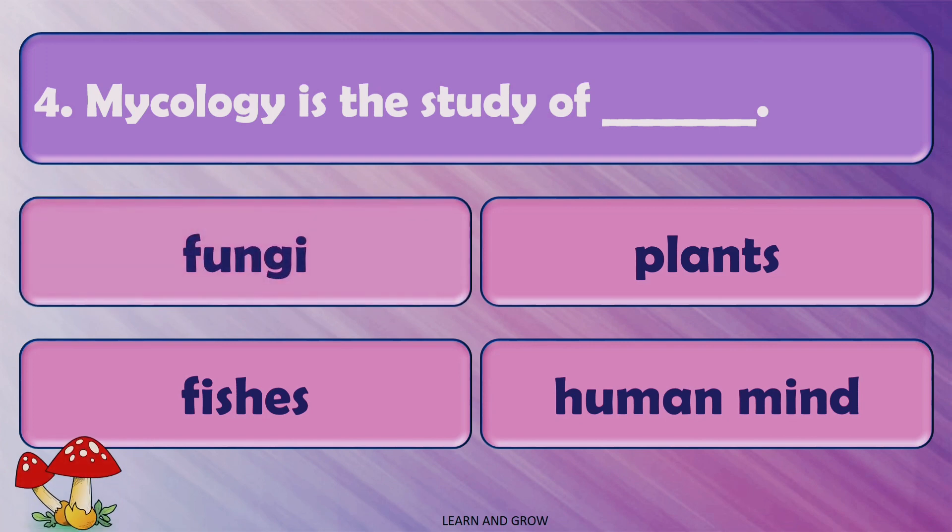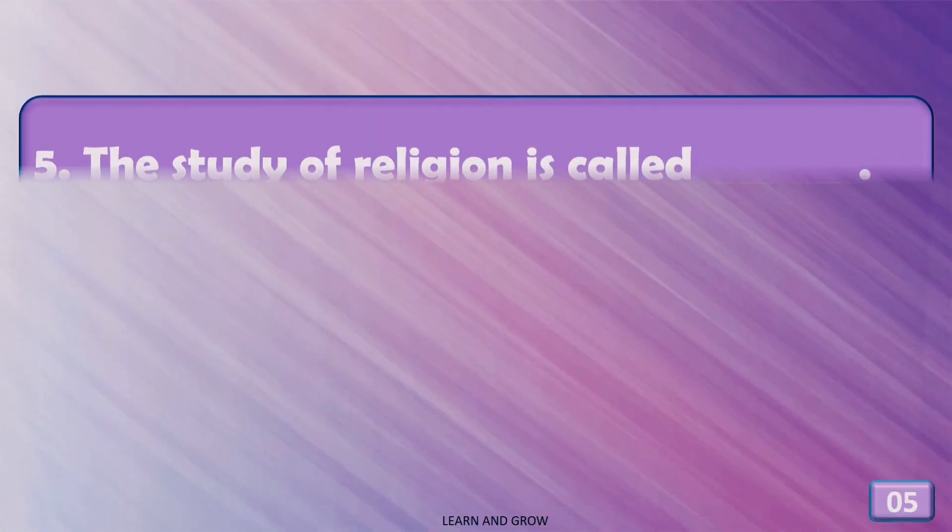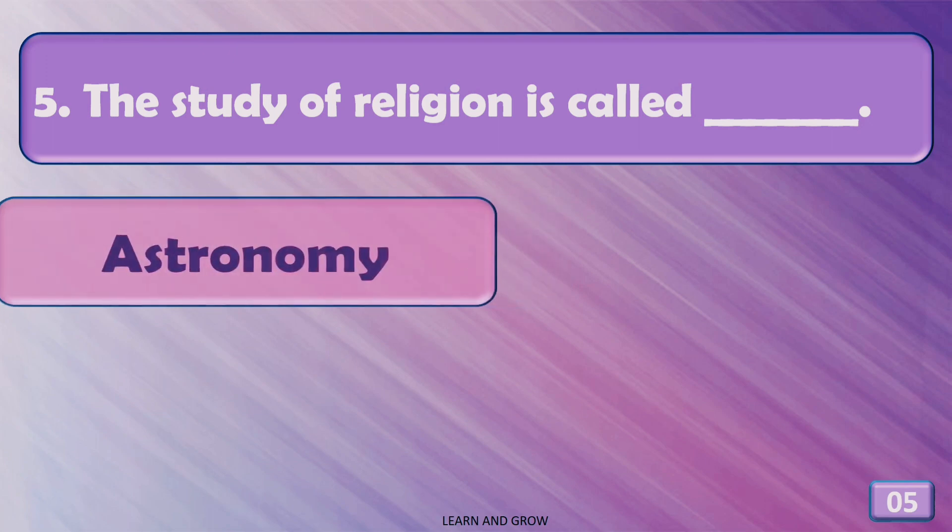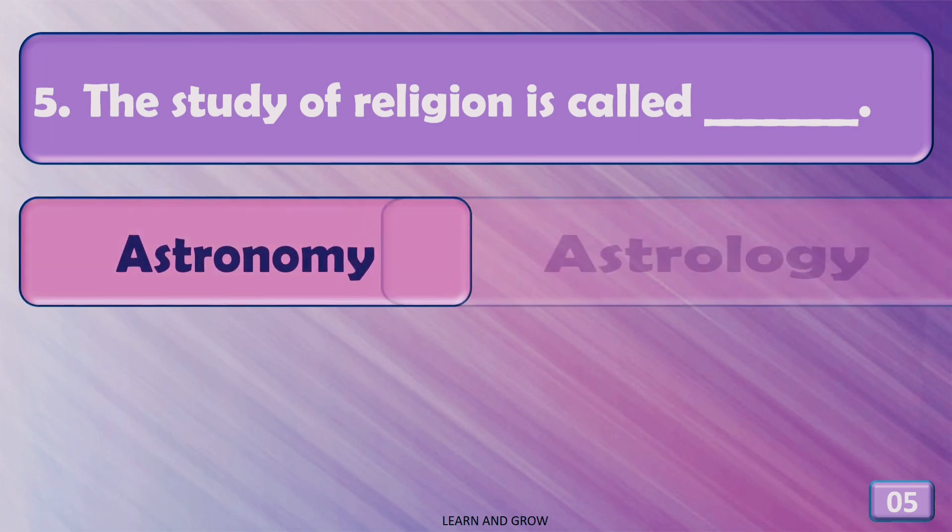The right answer is fungi. The study of religion is called...